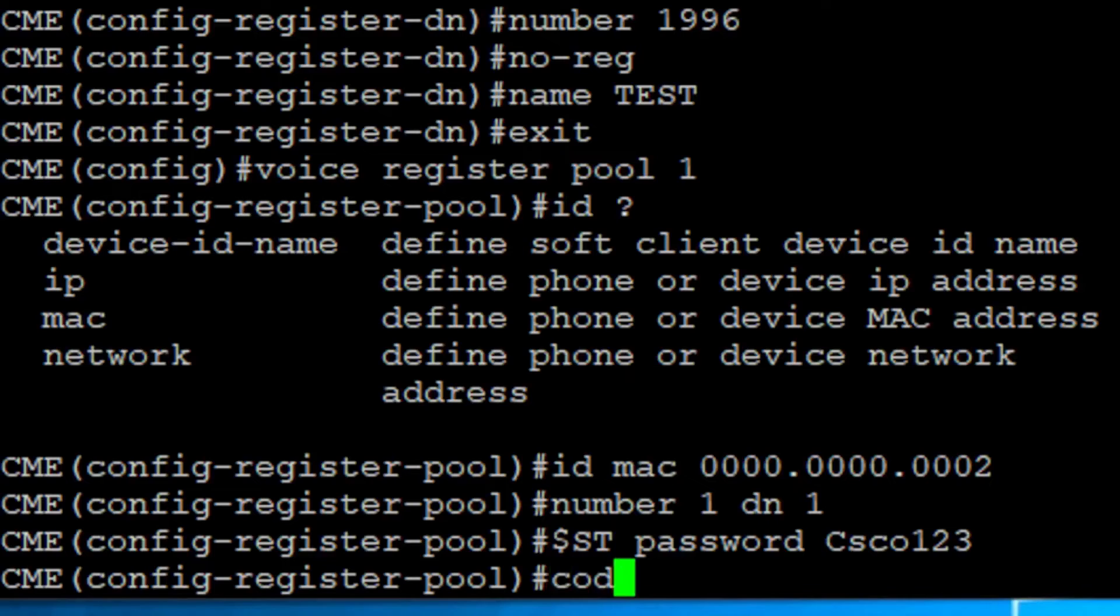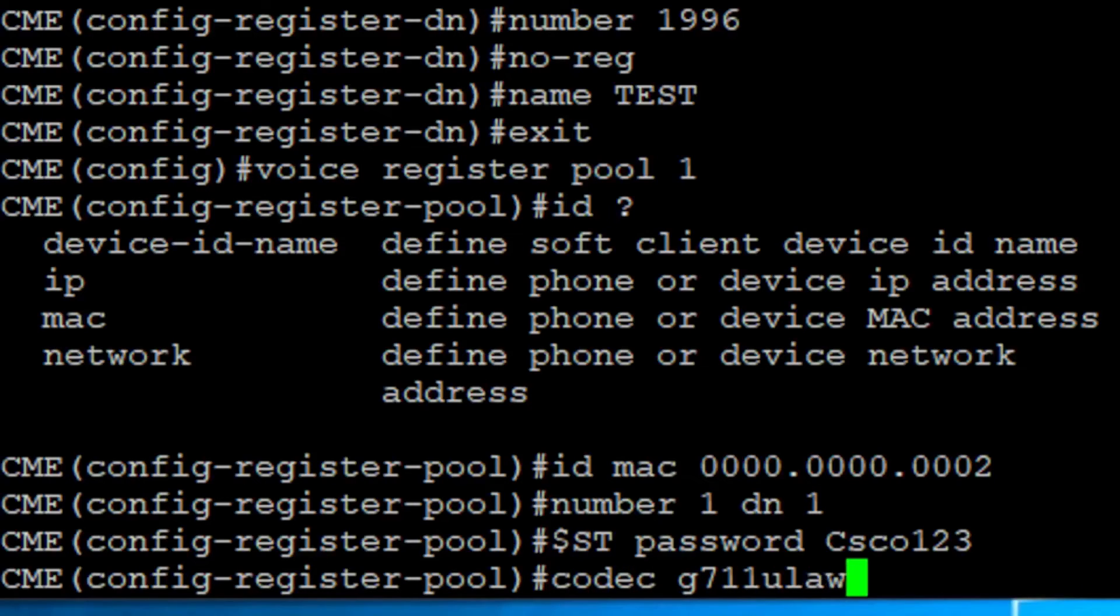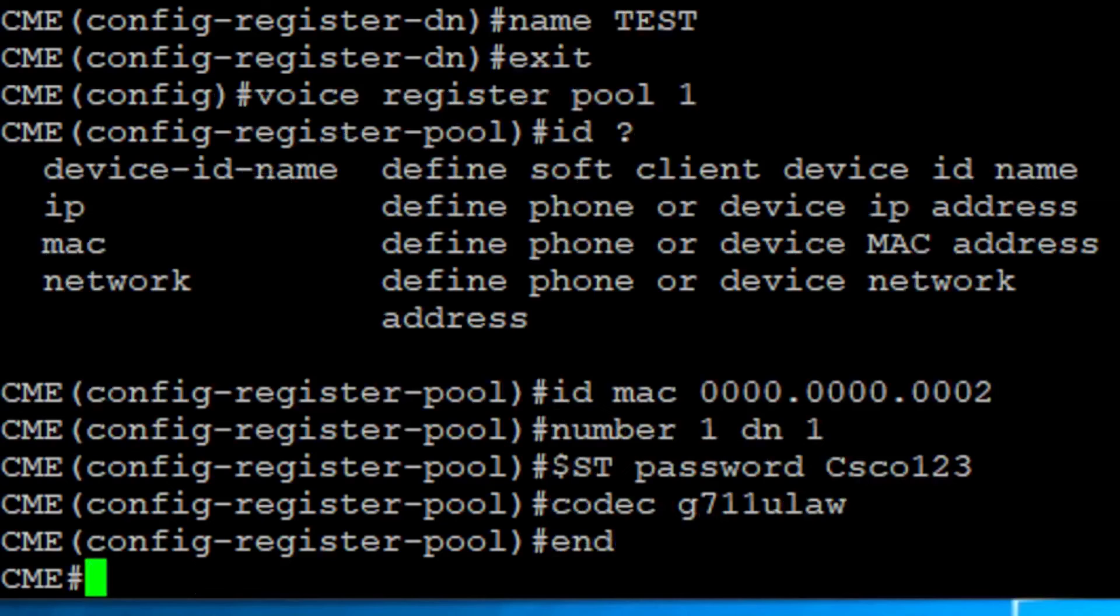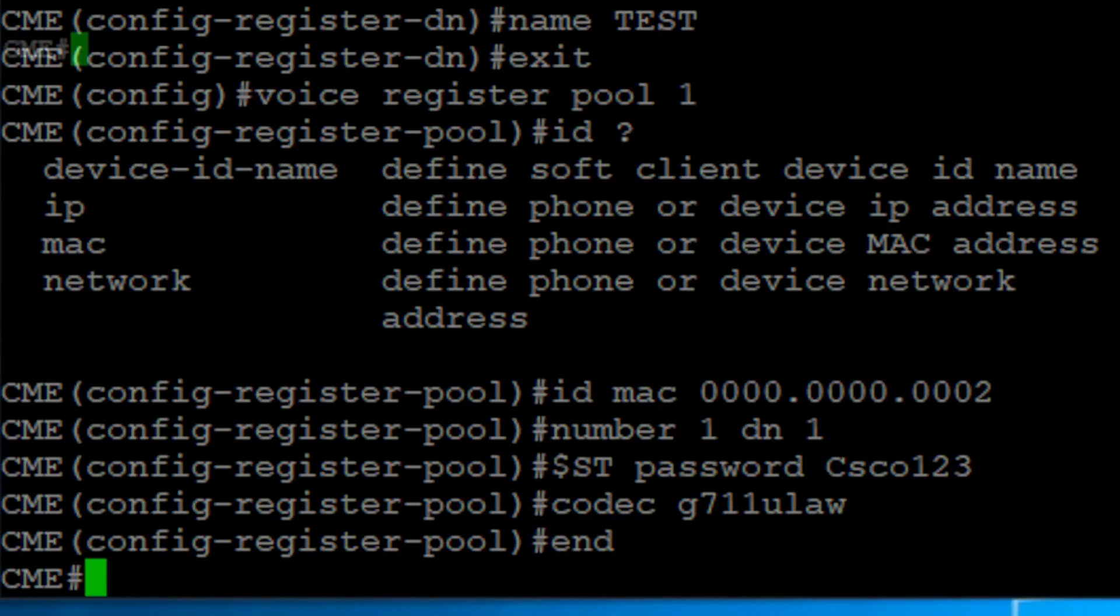Optionally, you can add a DTMF method or codec. And that's it. Now we have the basic configuration to register a SIP phone into a CME.